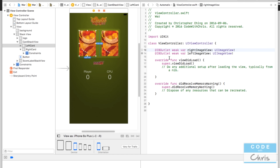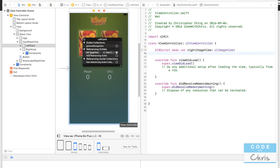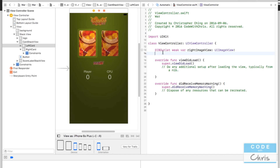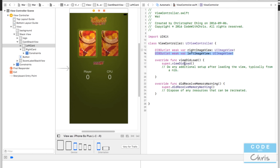A common mistake beginners make is accidentally deleting an IBOutlet property line of code. If you delete that line but the element in your storyboard is still connected to it, your app will crash. You can verify this by right-clicking the image view — it will still show as connected to the deleted property. To fix it, right-click the element and click X to break the connection. Then undo to restore the property if needed.